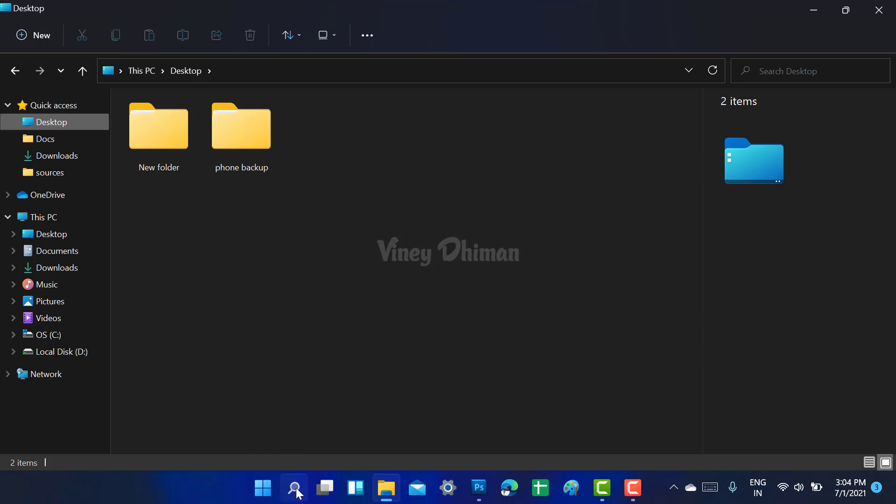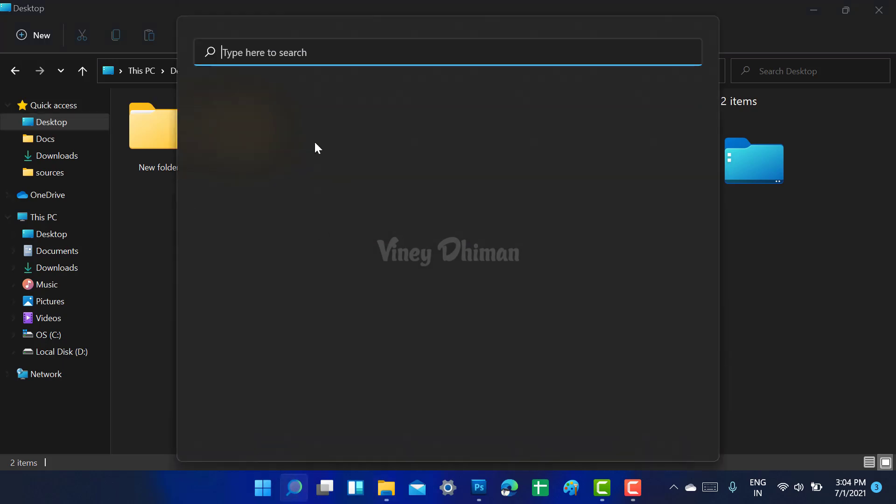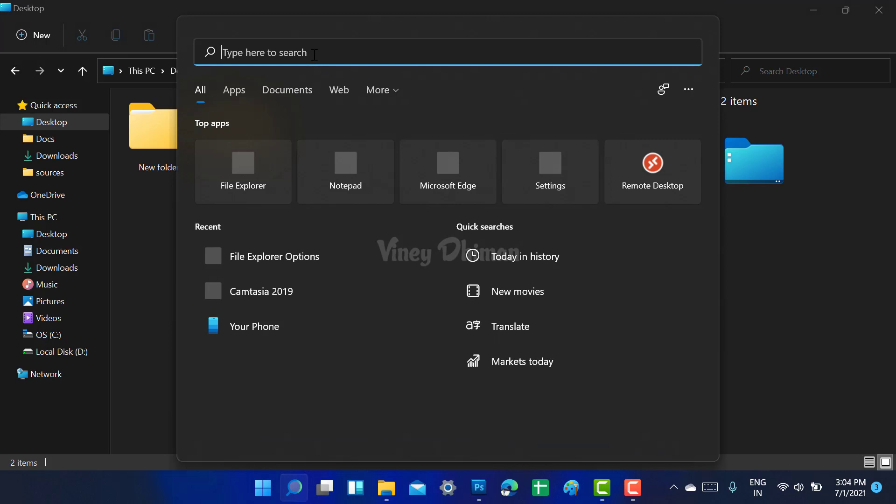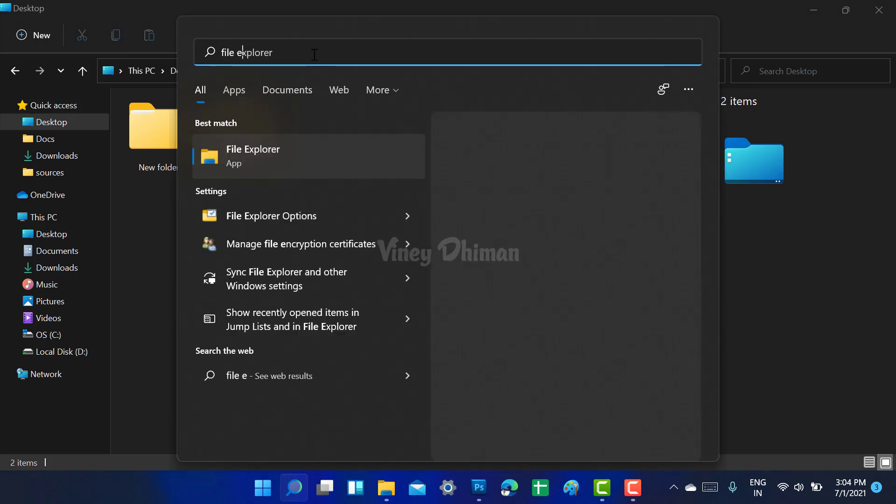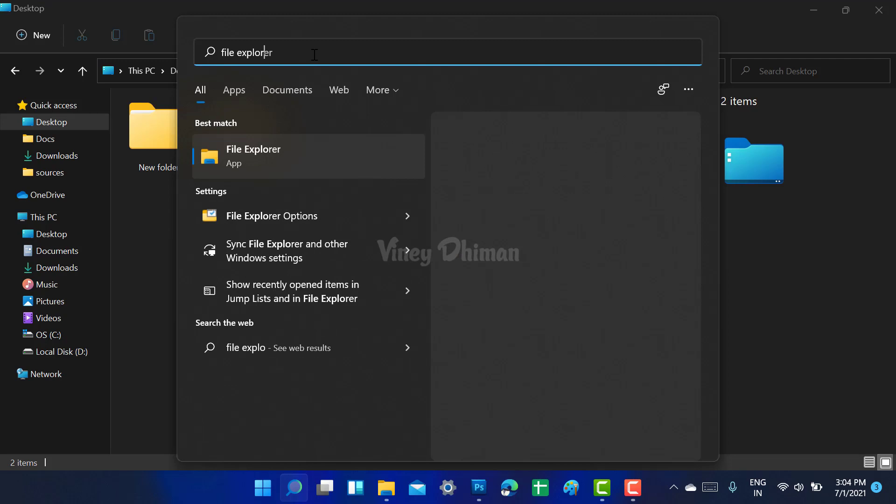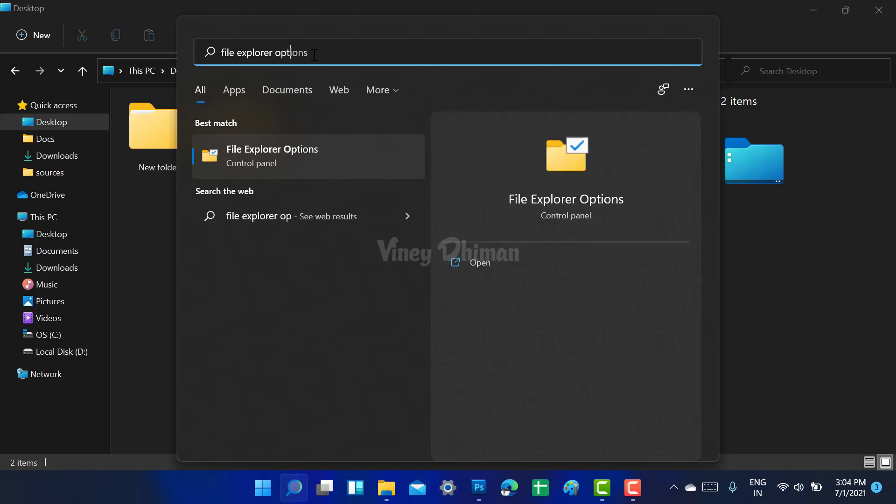First of all, you need to click on the search icon. Now here you need to type 'file explorer options'. When it appears in search results, you need to click open it.